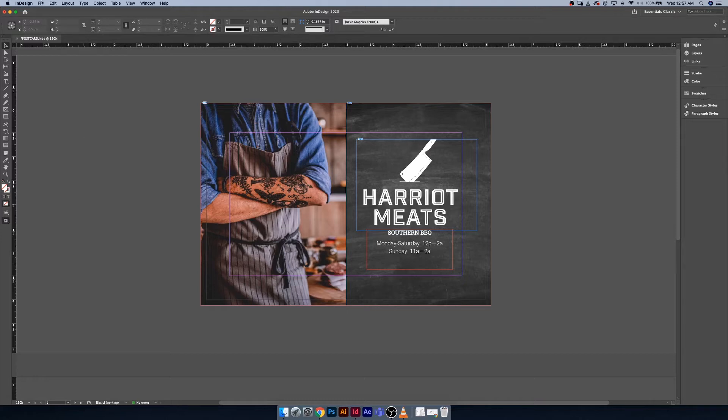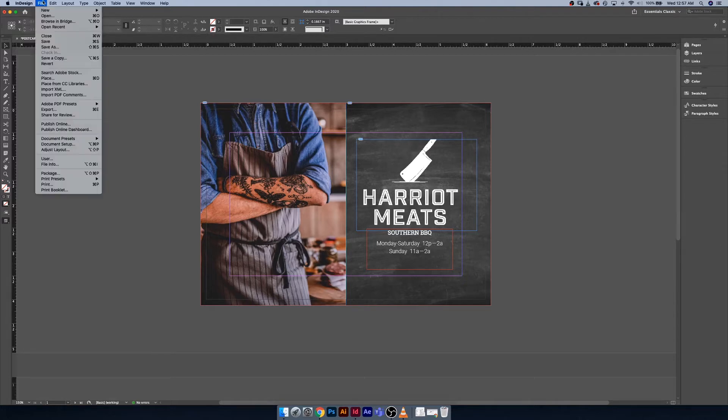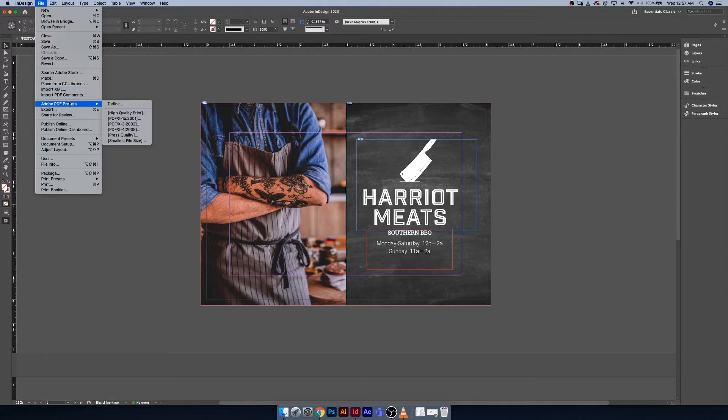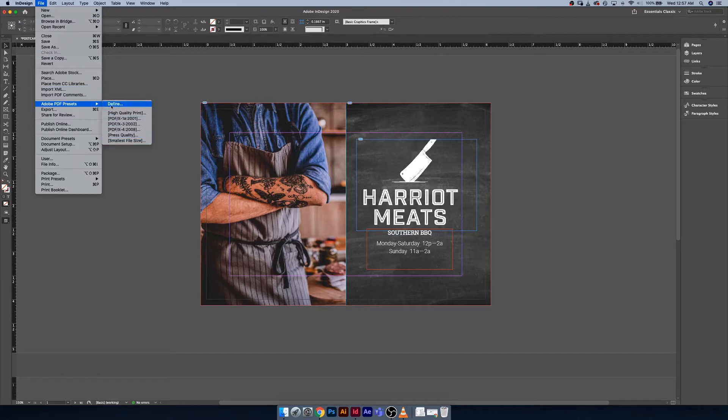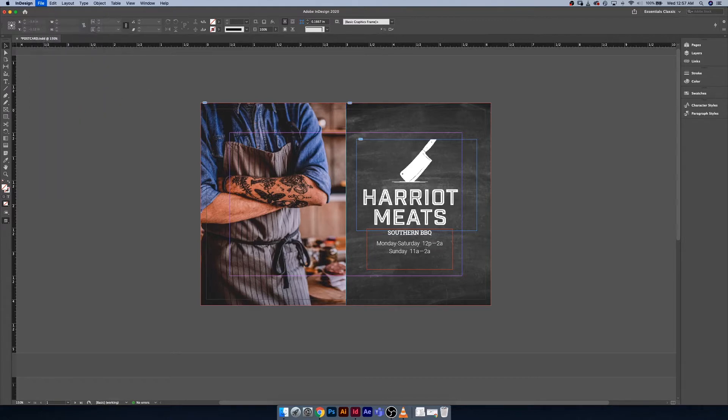To get going, I'm using the same postcard file that we just worked on with resizing, and now it's time for us to export a PDF. To do so, you can go under File, PDF, Adobe PDF Presets, and you'll notice that you have a handful to choose from right here.